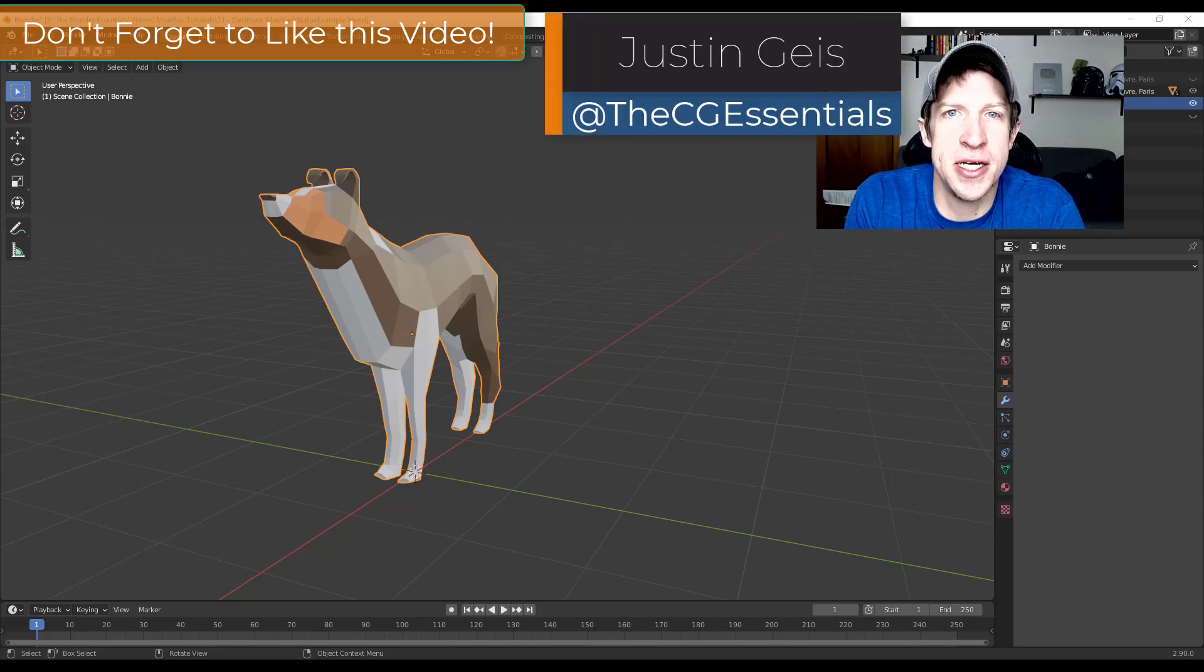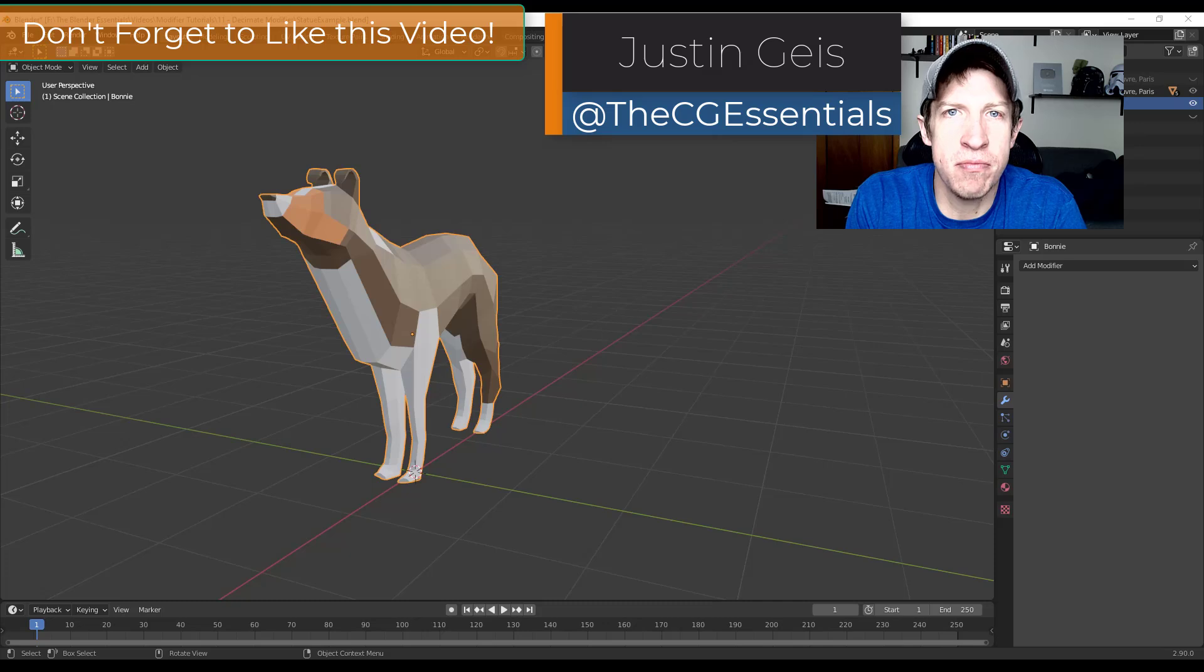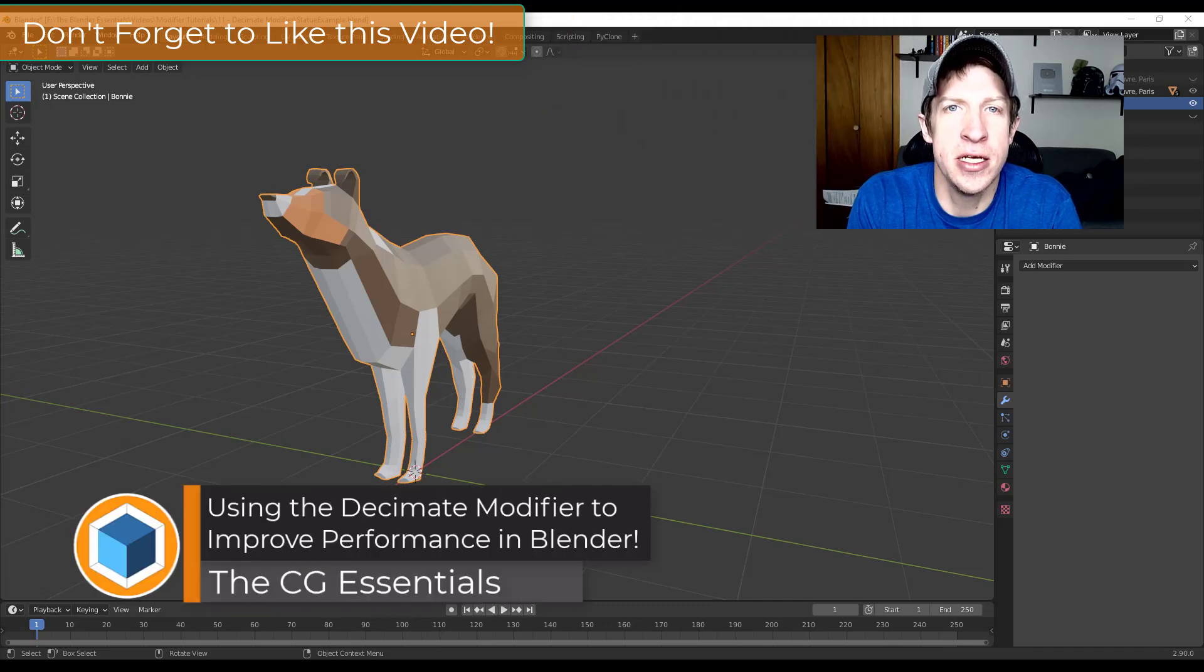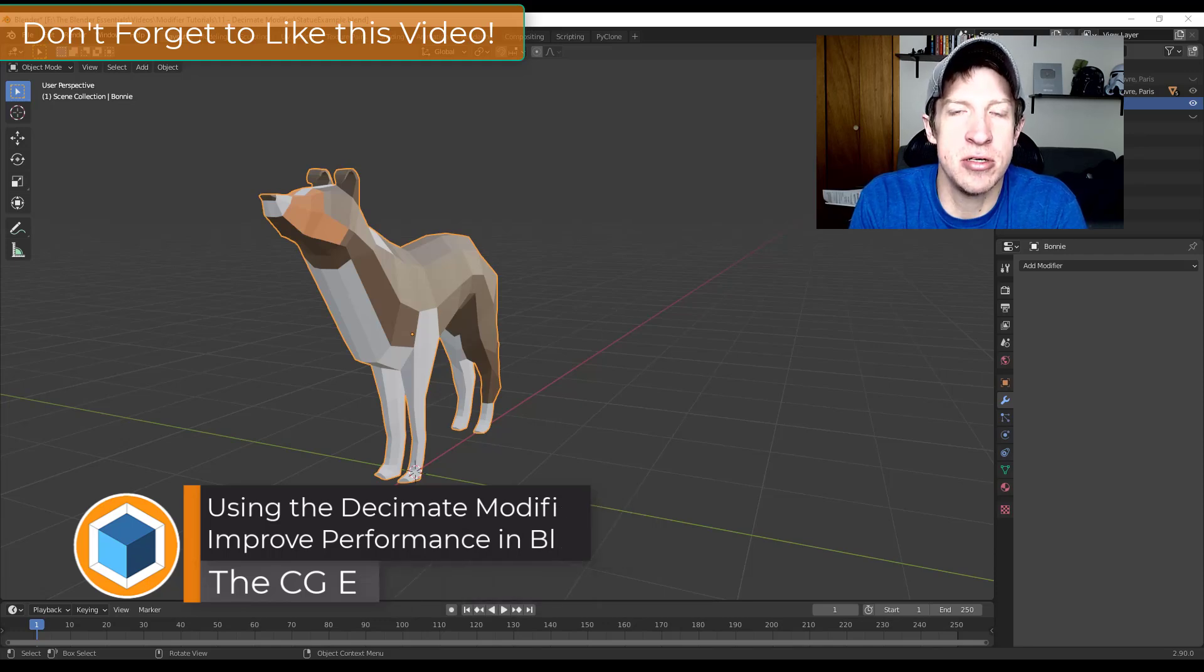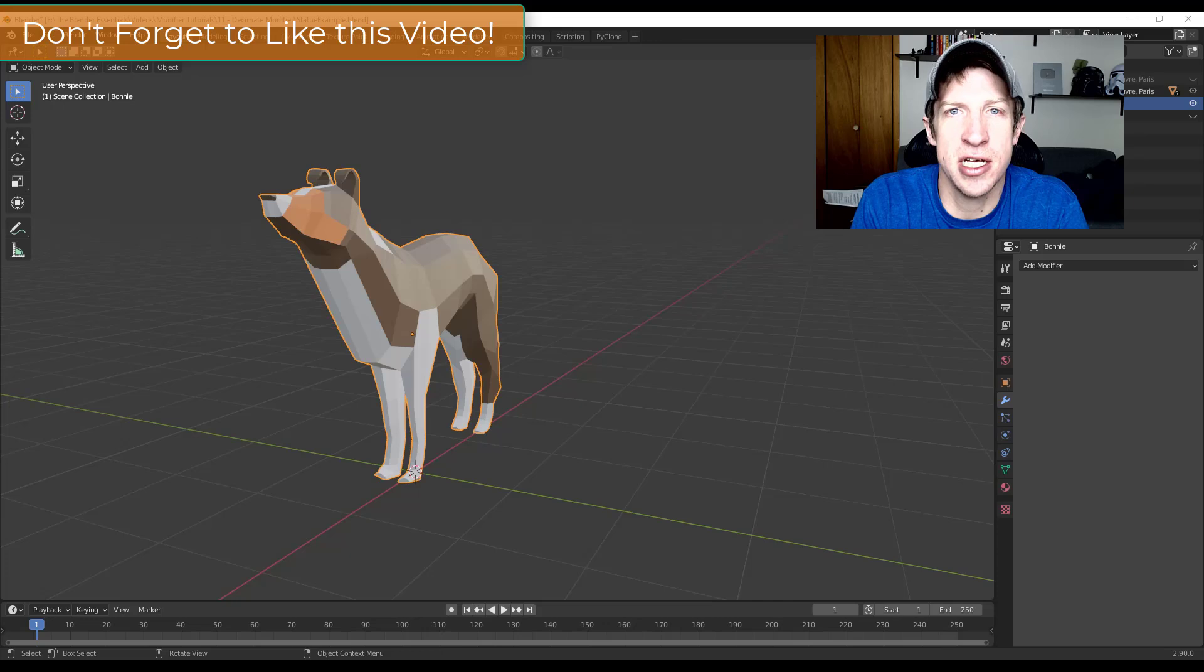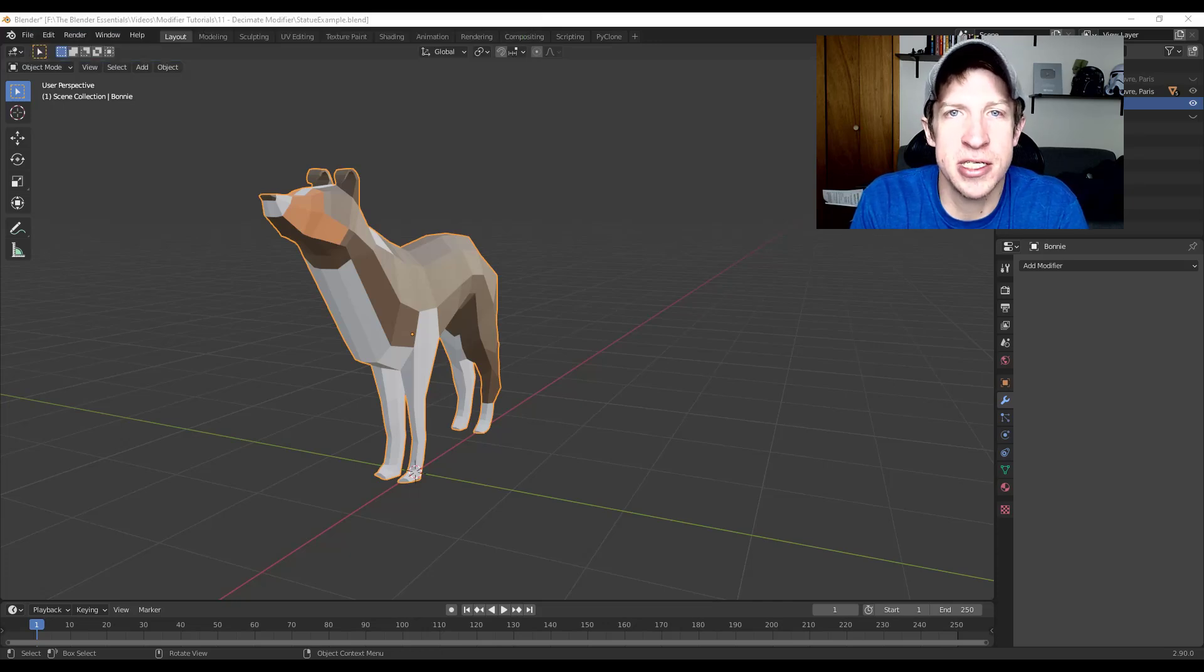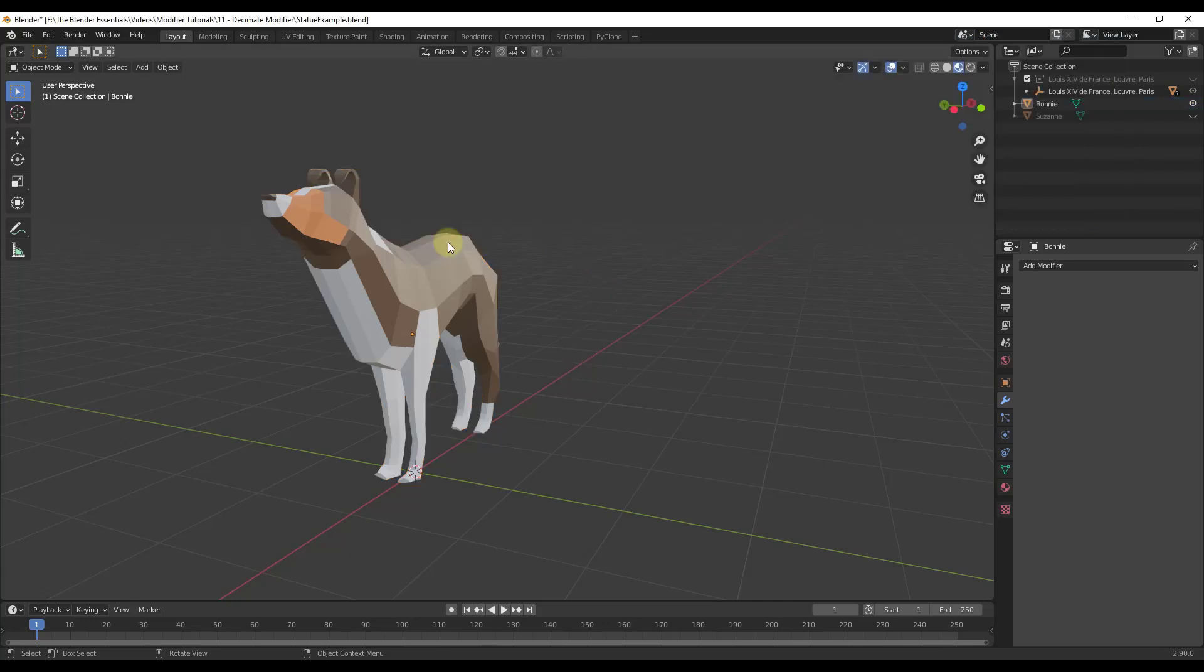What's up guys, Justin here with thecgessentials.com back with another Blender modifier tutorial for you. Today we're going to check out the decimate modifier. This is a modifier that allows you to manage the size of your models inside Blender by letting you reduce the number of edges and faces in order to make things run more quickly.